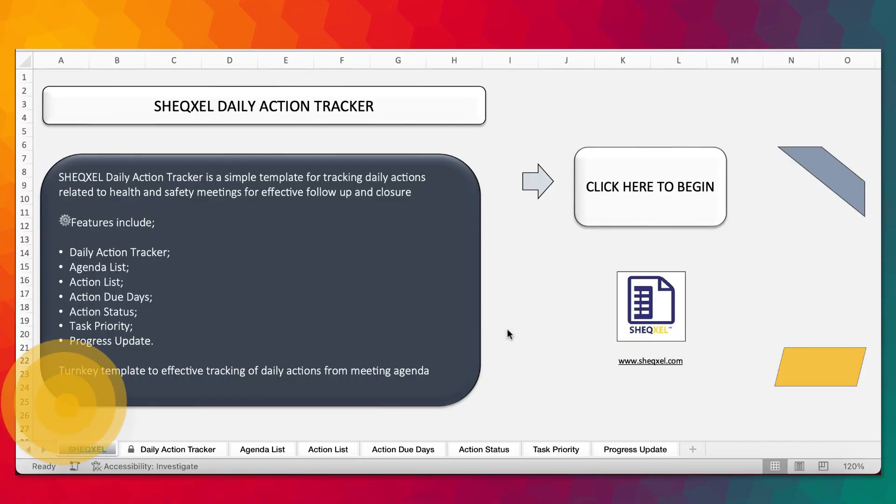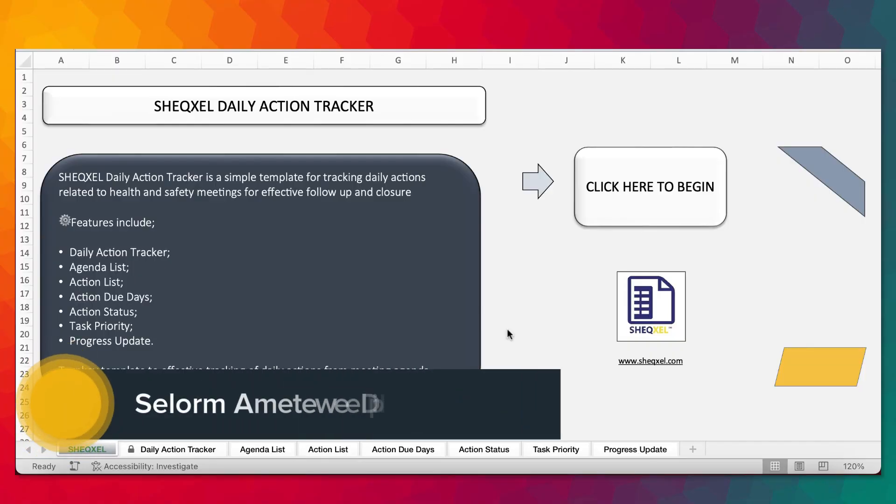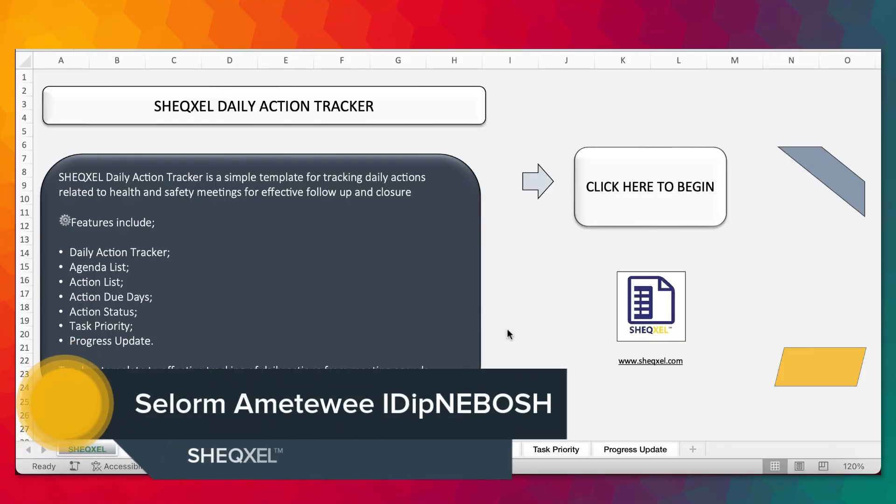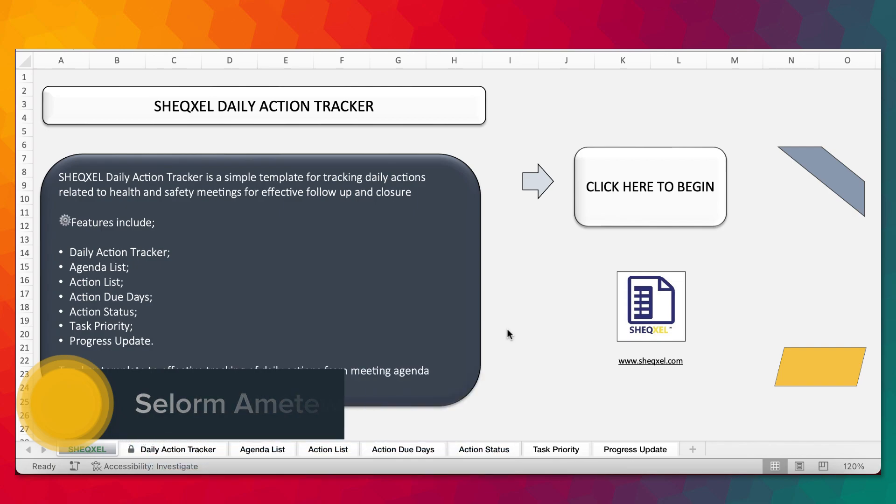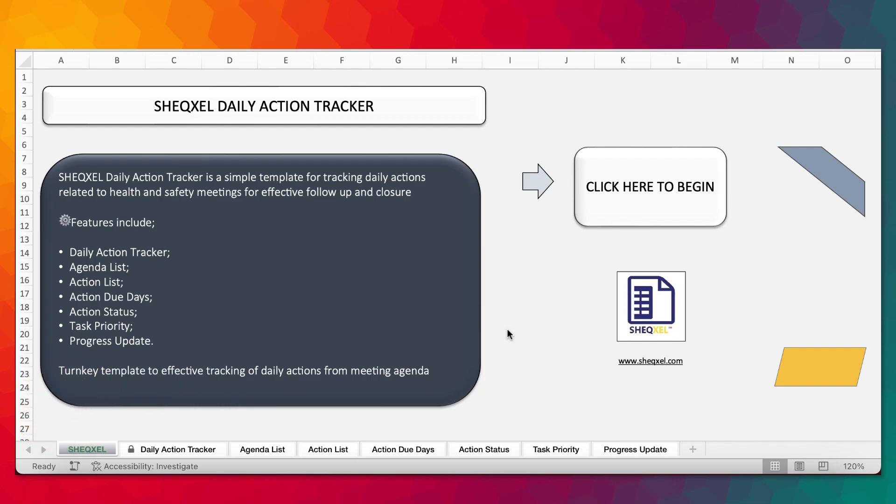Hello guys, Sol here and welcome to ShekSell tutorial. In this video, we are going to look at the Daily Action Tracker. The Daily Action Tracker is a unique template for tracking action items related to health and safety meetings.